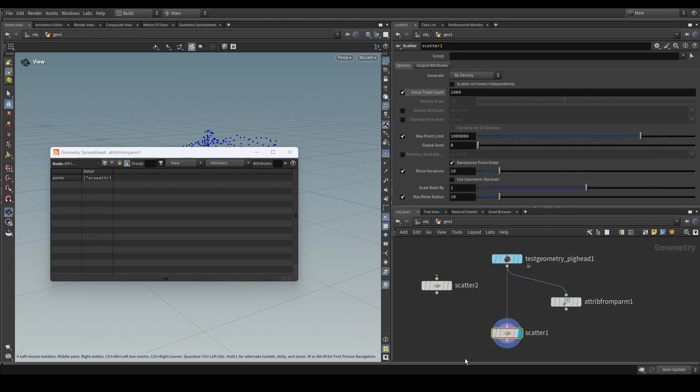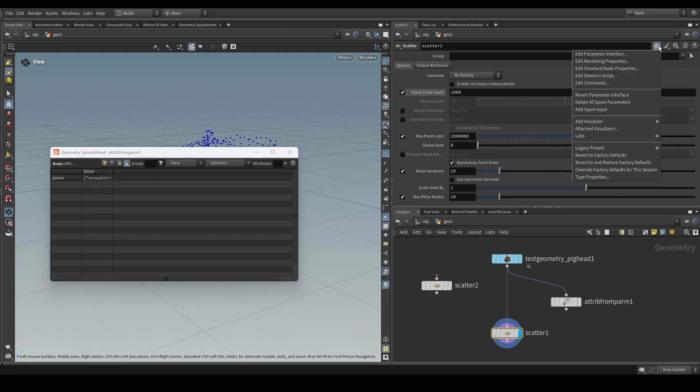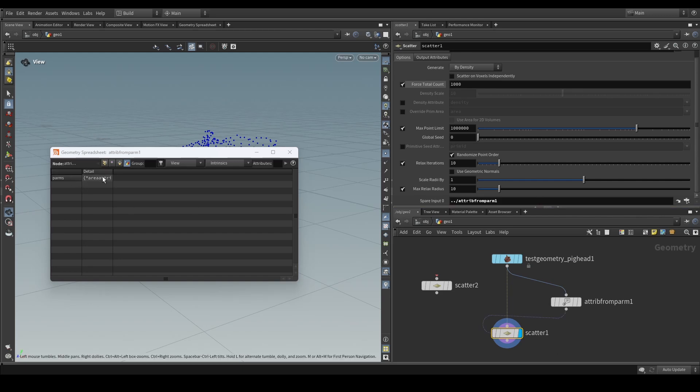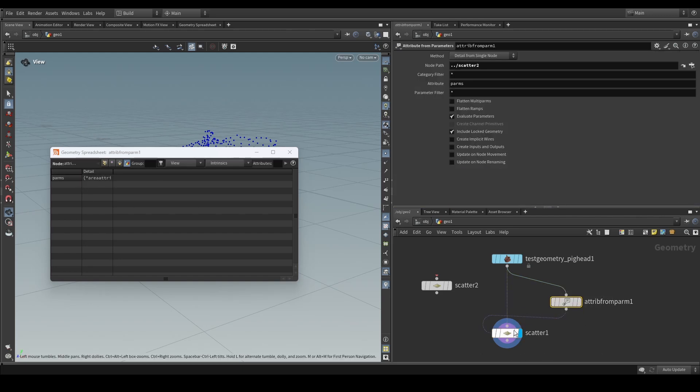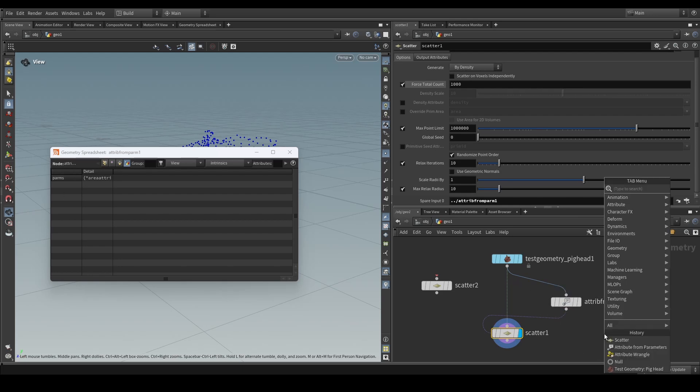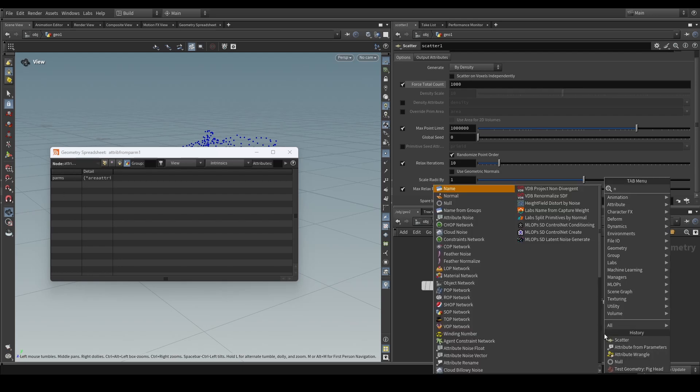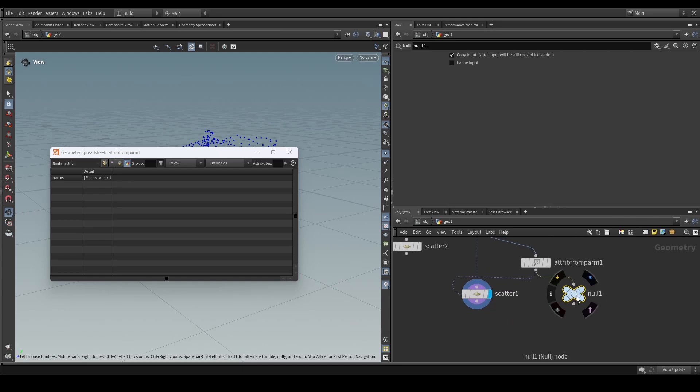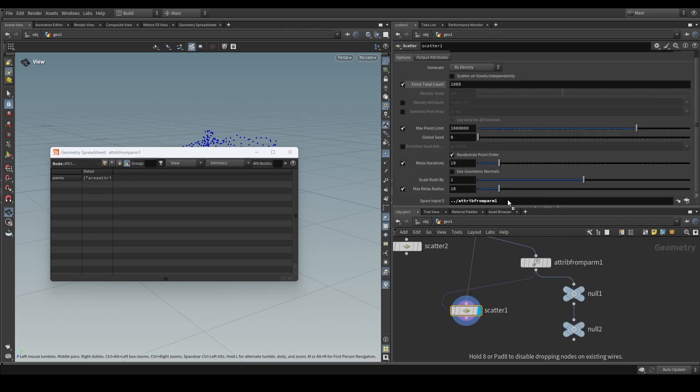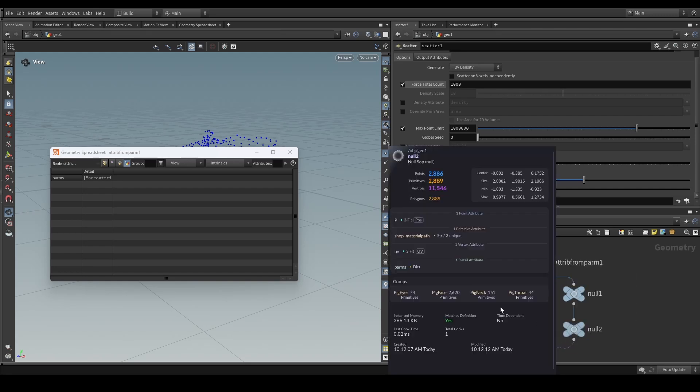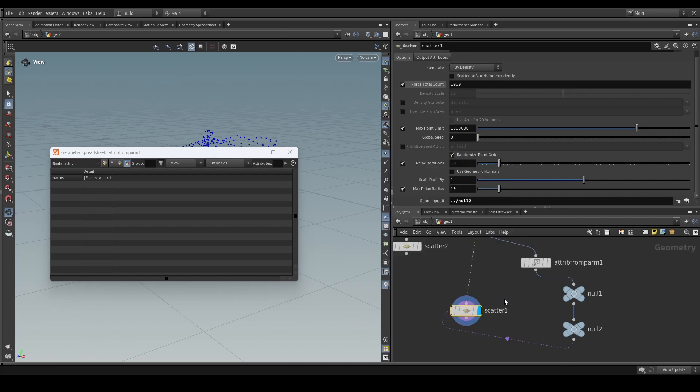You click on the node that you want to drive through a detailed dictionary attribute and you're going to be adding a new spare input. On the spare input, you're going to be referring to the node that contains the detailed dictionary attribute. Now in this case, since the attribute from parm is creating the detailed dictionary attribute, I'm going to refer to that one. But of course, if you're doing some further processing and your detail attribute changes, then you of course can just refer to a different node as long as the node that you want to read from contains that attribute, the detailed attribute called parms, which is a dictionary.